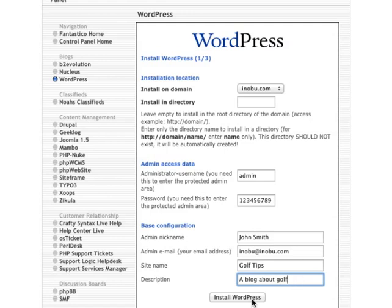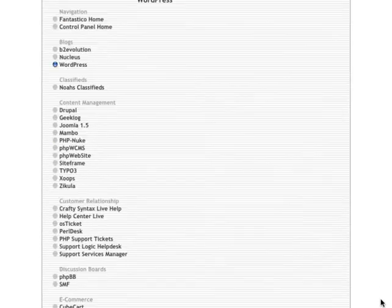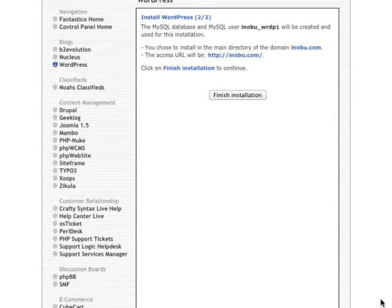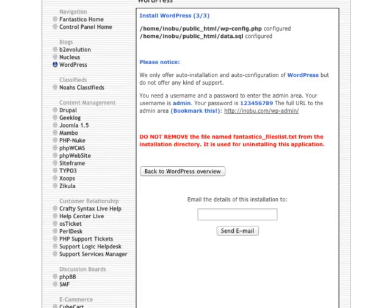Simply click on Install WordPress. Click on Finish Installation. And your blog is now installed.